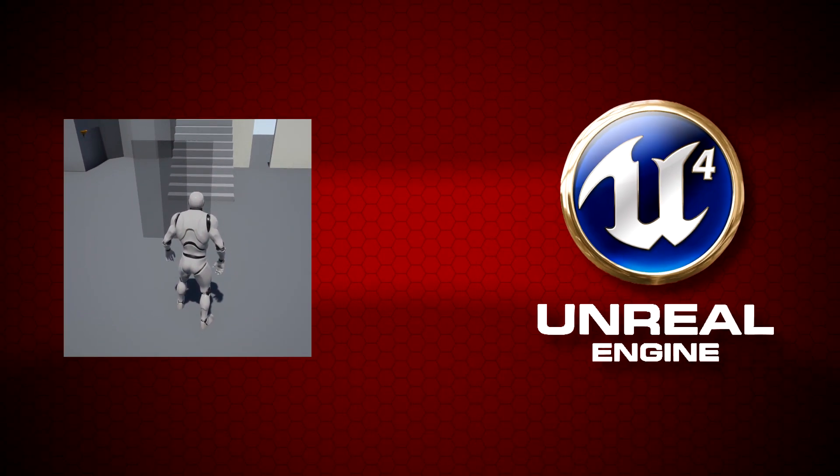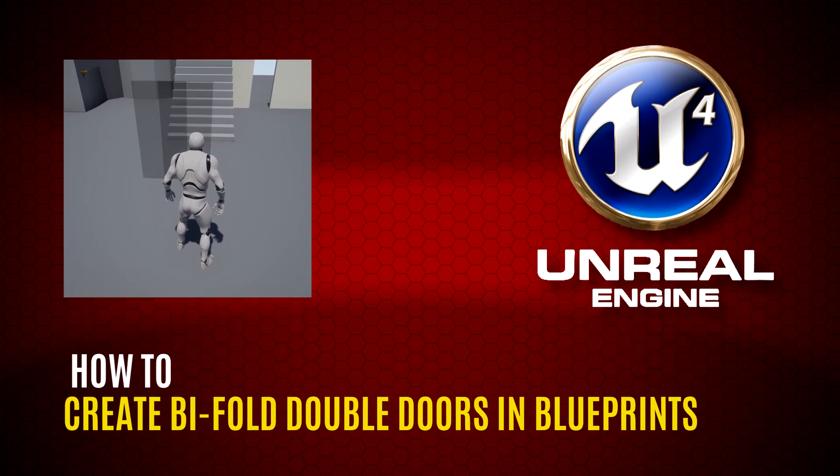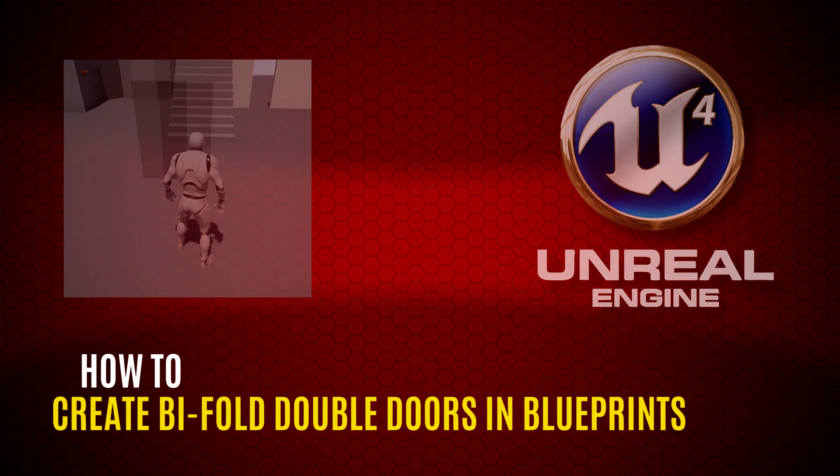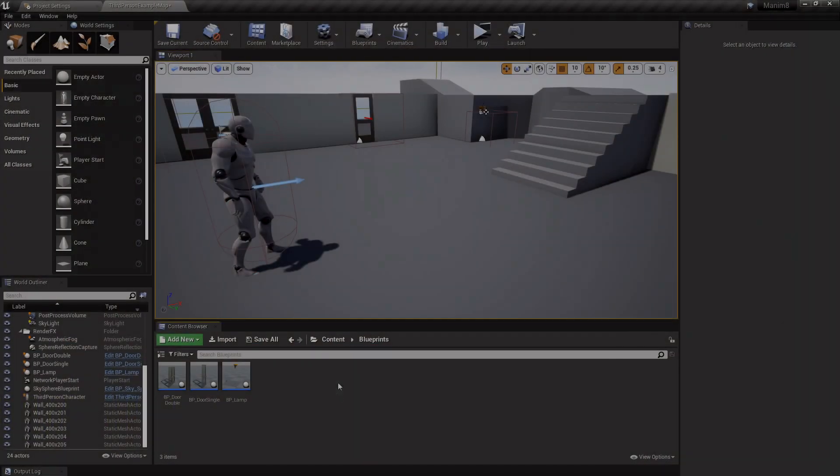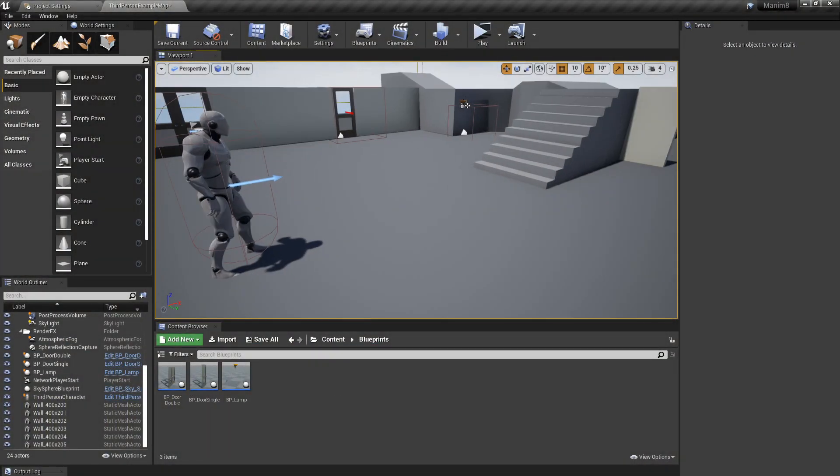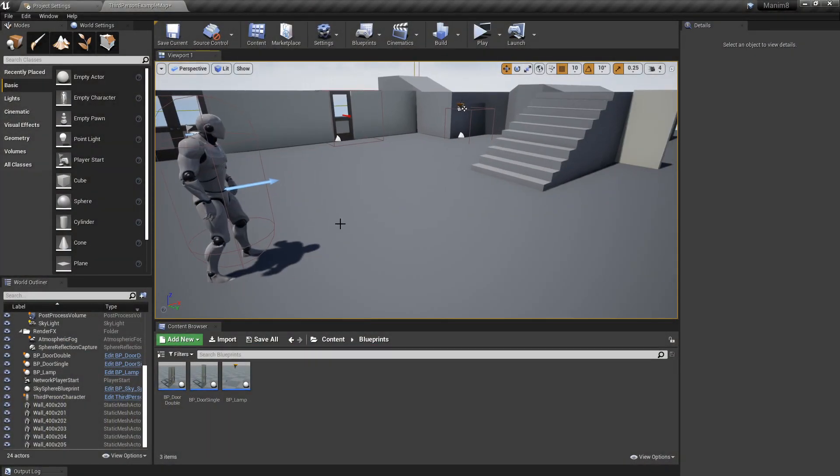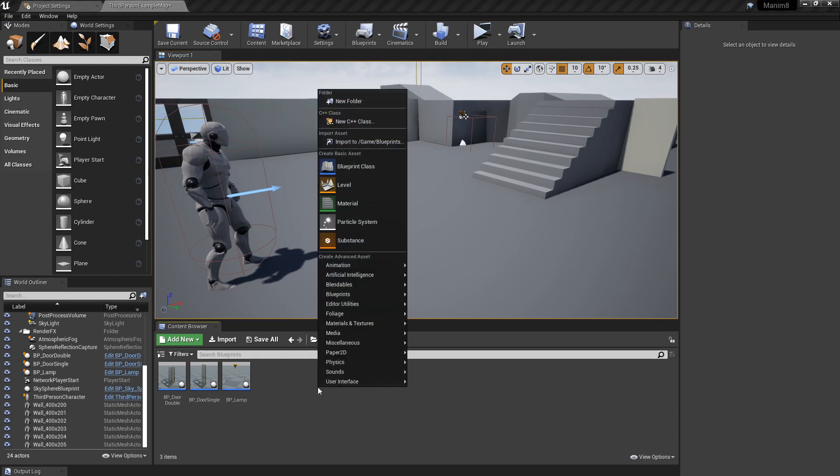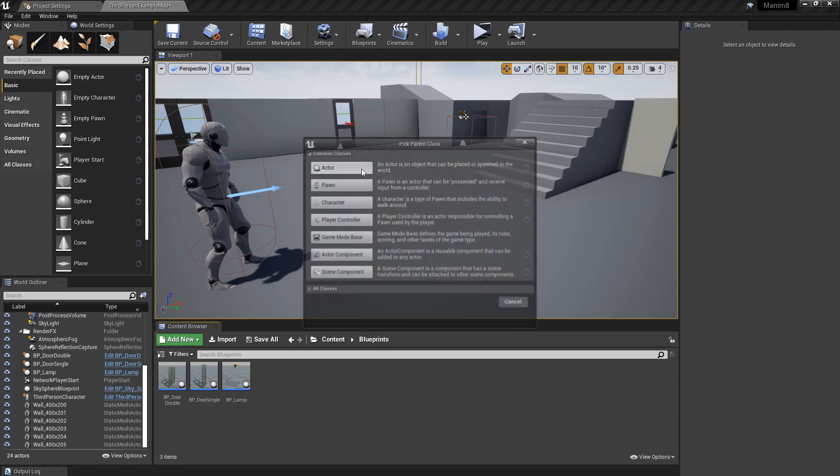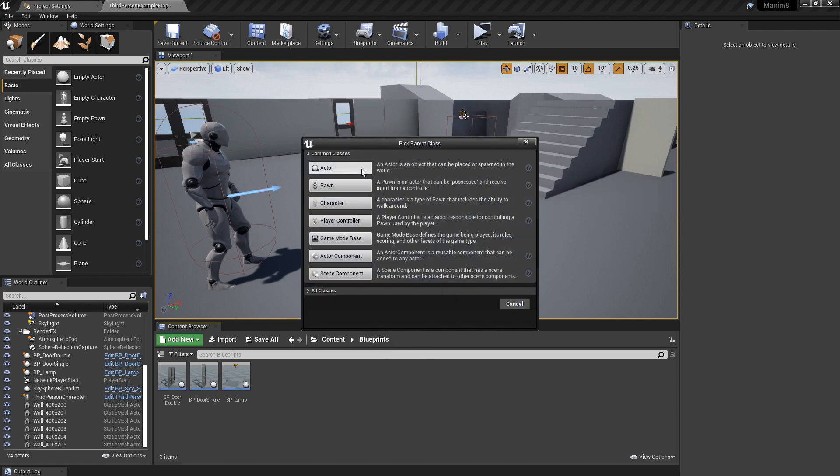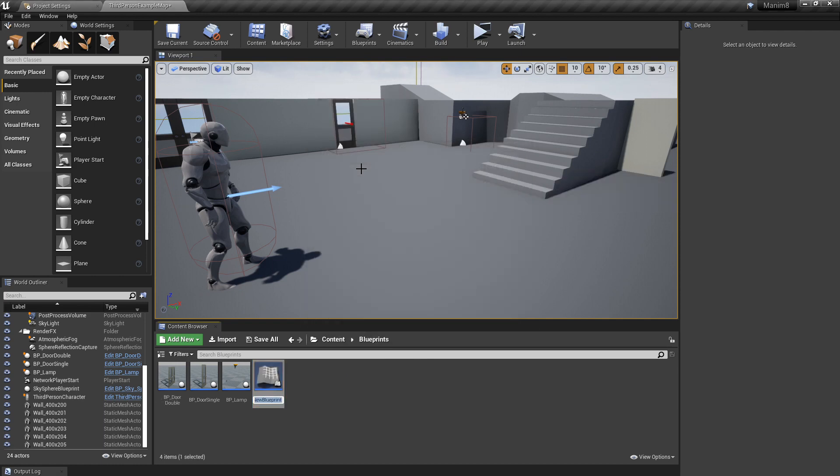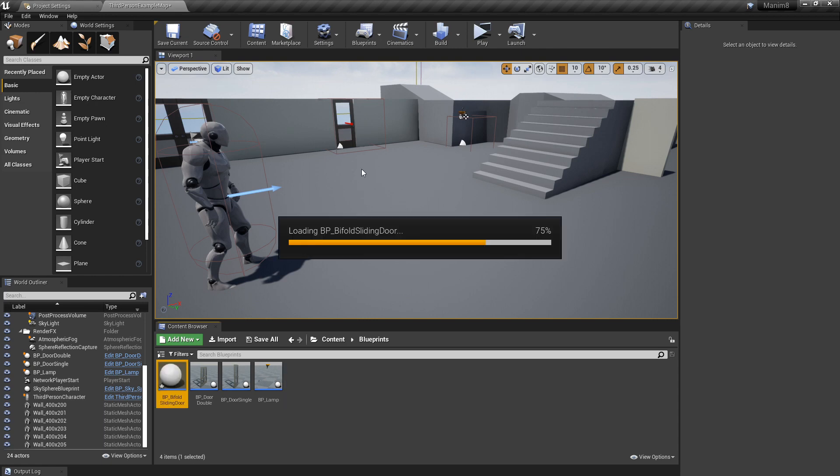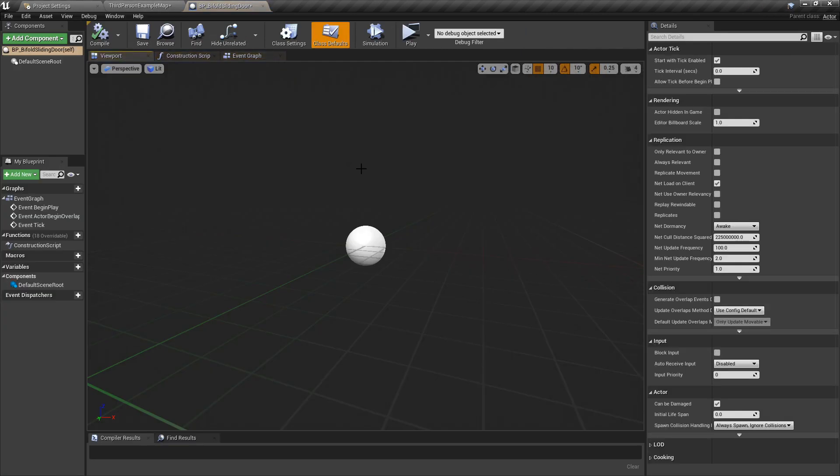Alright then, we are in Unreal. You can use first person, third person, whatever you prefer. We're going to right-click down here and create a blueprint class of an actor. I'm going to name it BP underscore bifold sliding door. That'll do for me, let's have a look in there.